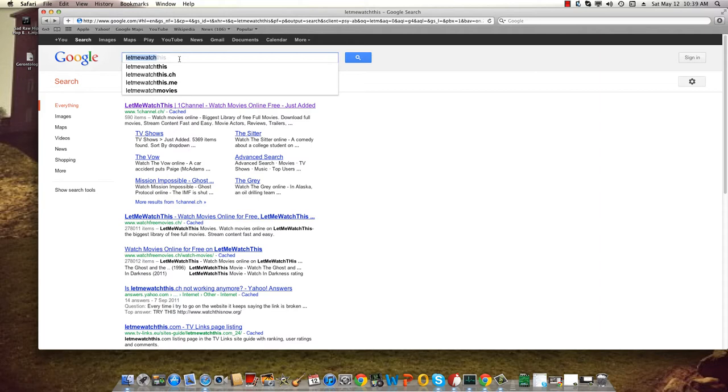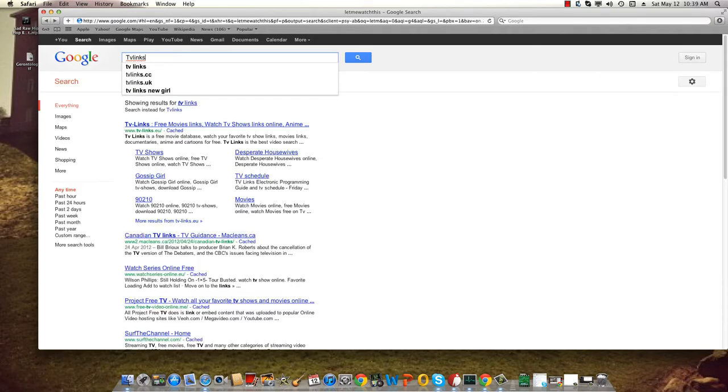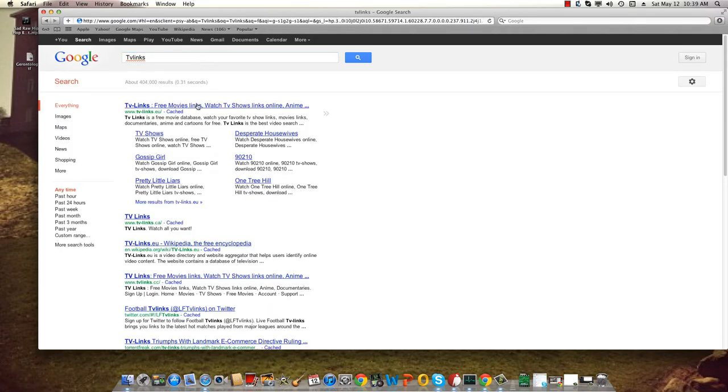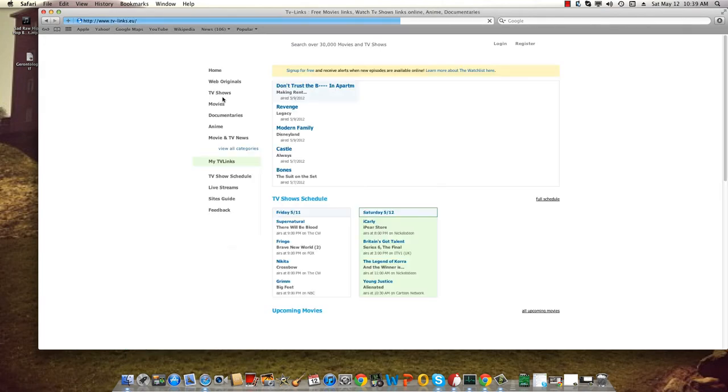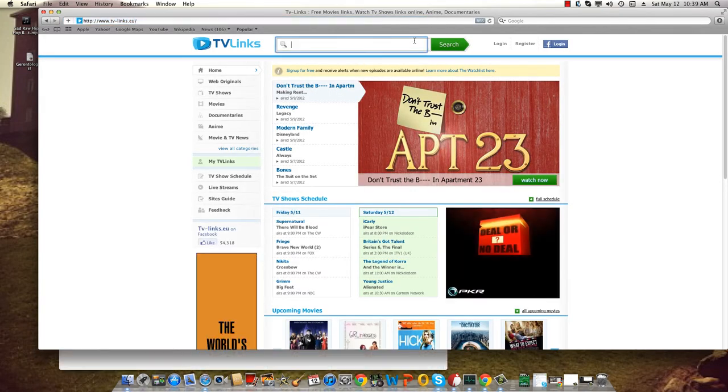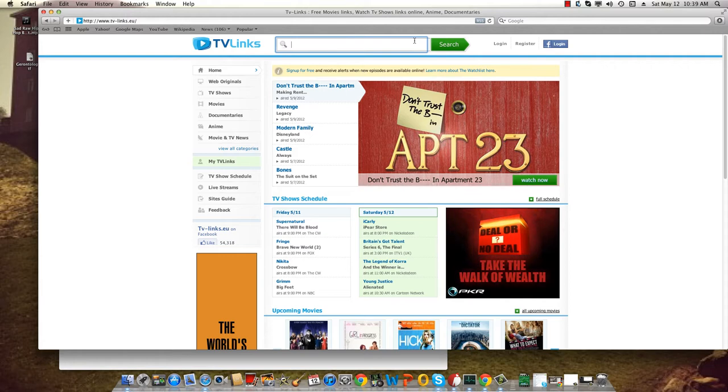The other website I want to show you which is even better is the TV Links website. This website looks really professional in my opinion. Let's say you want to watch this TV series.